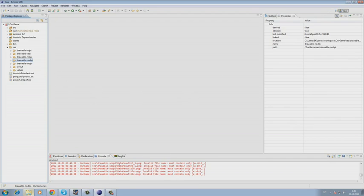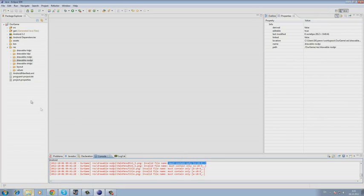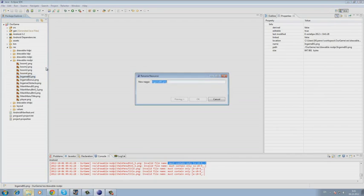It should be noted that the development environment is telling us that our file has an invalid name and is describing what it should contain. Now we move over and rename the file to phone game bonus.